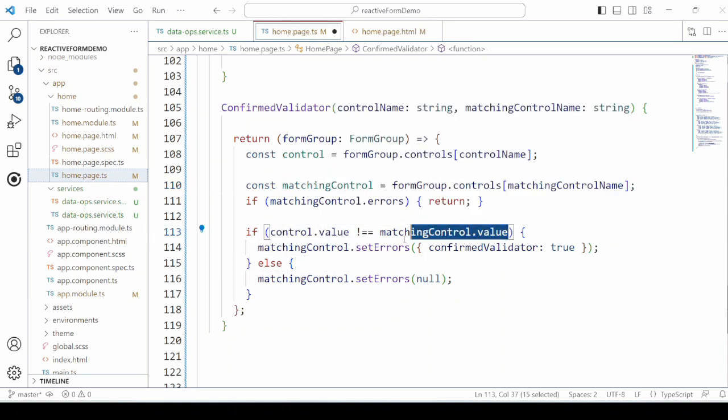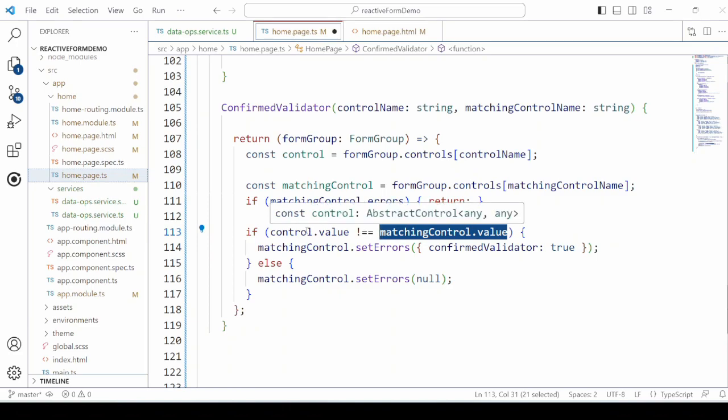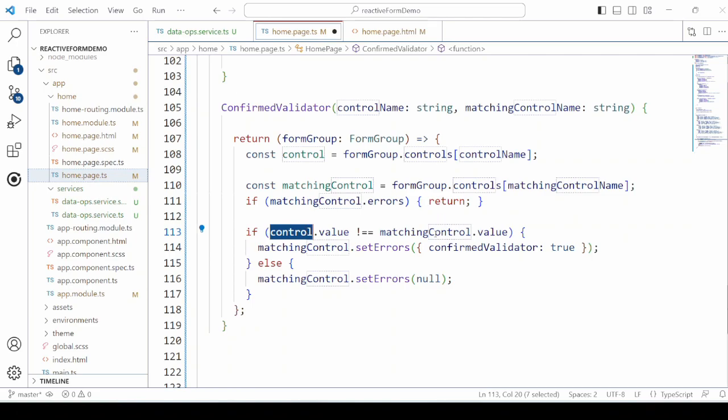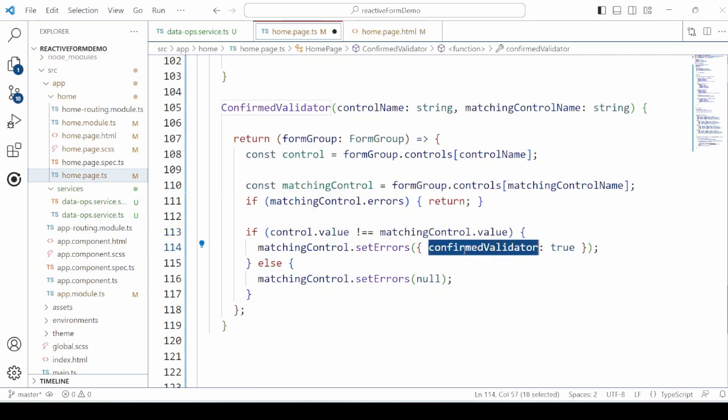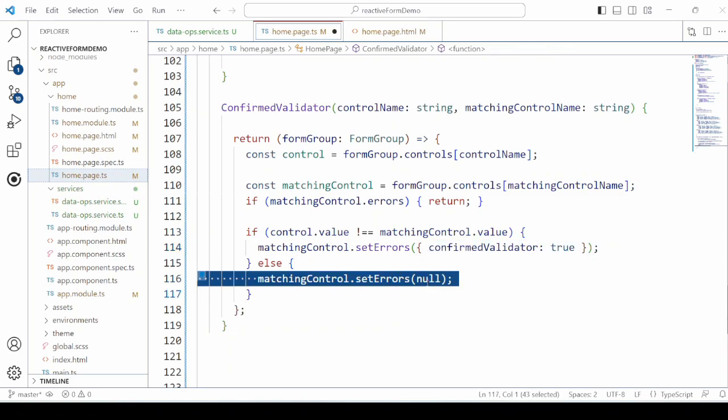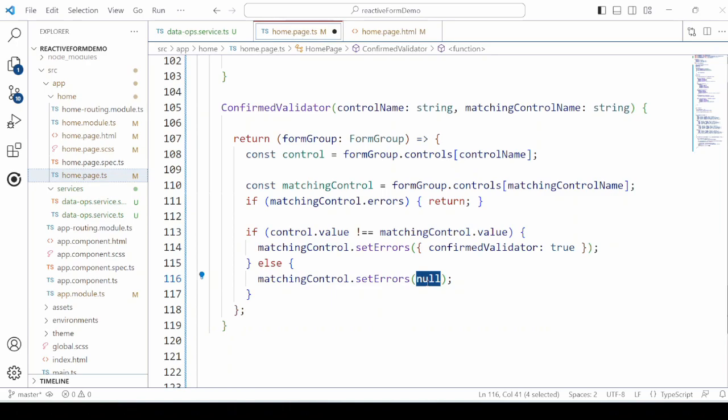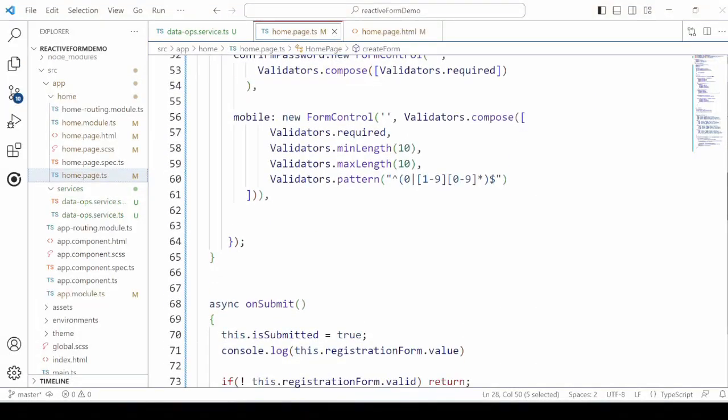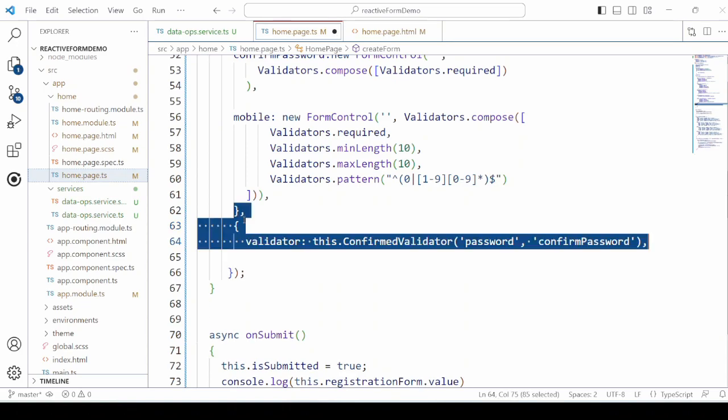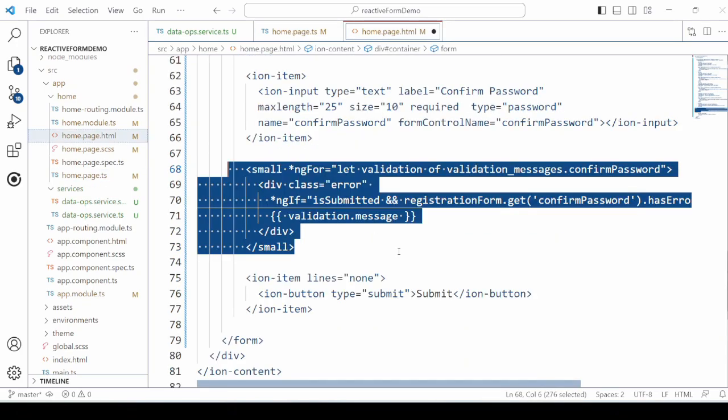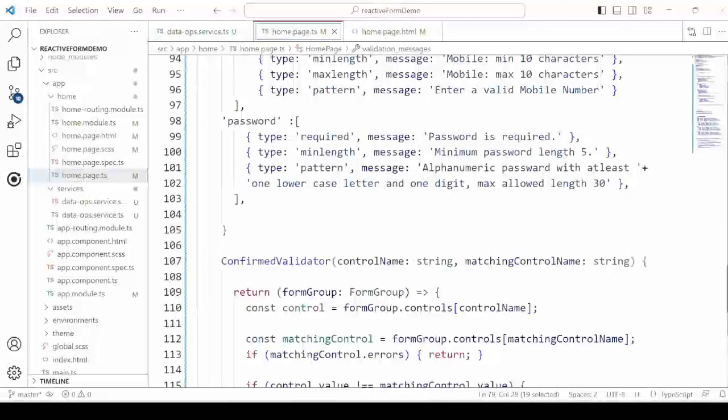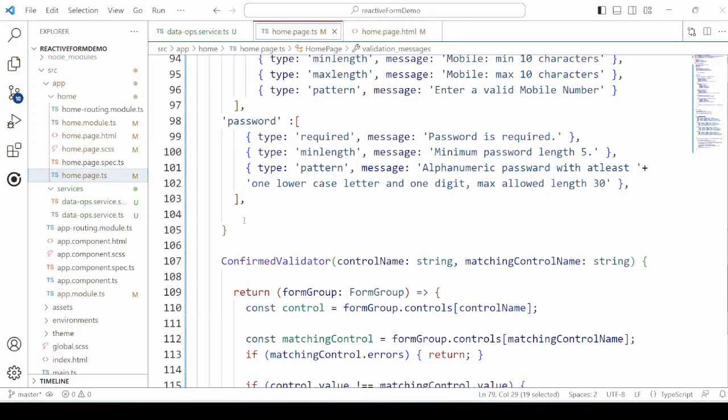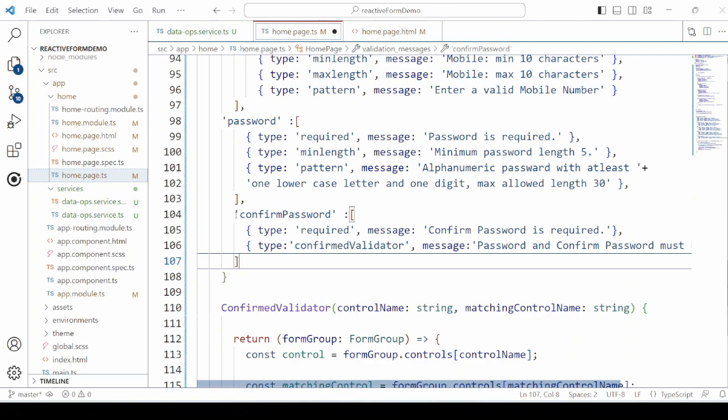We add this custom validator in the create form method. A validation error message is created.